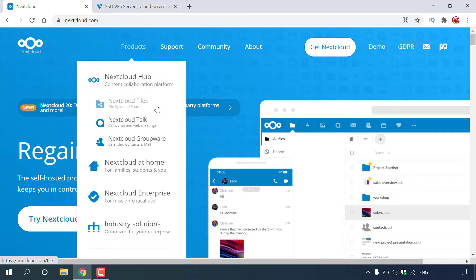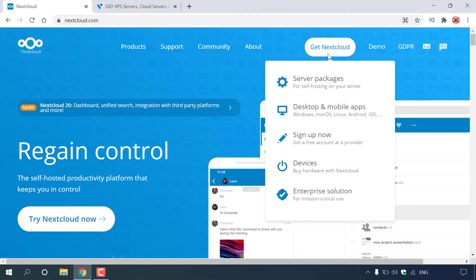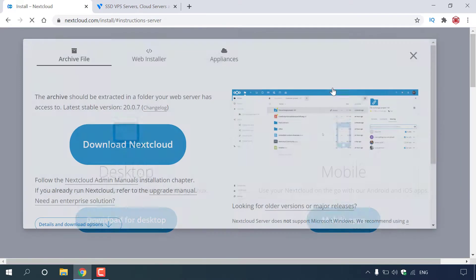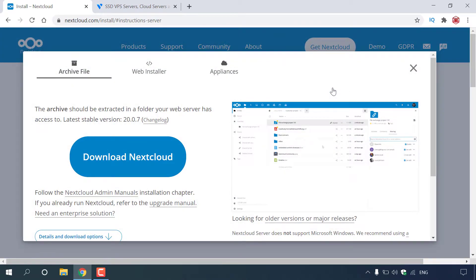If you wanted to install Nextcloud Hub by yourself, all you need to do is navigate to the top right-hand corner to where it says Get Nextcloud, hover over it, and then left-click on Server Packages. That's where you'll be able to download Nextcloud and install it onto your server of choice. For this video, we're going to be doing another method — a simple one-click install of Nextcloud. This service is available on my server host of choice called Vultr.